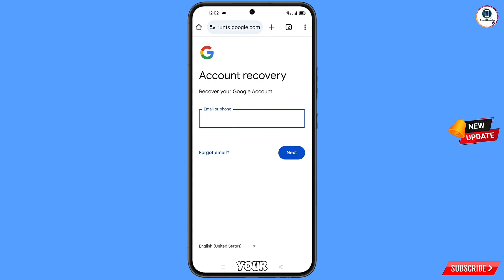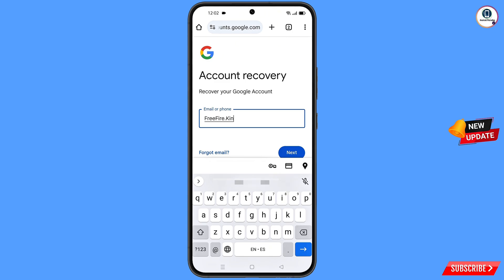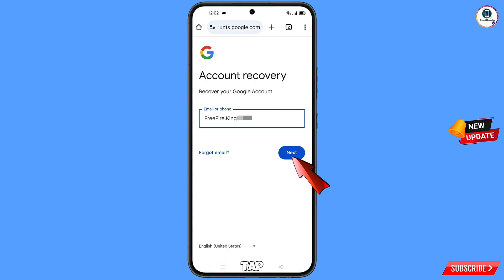Now here you have to enter your Gmail account that you want to recover, then tap on 'Next.'